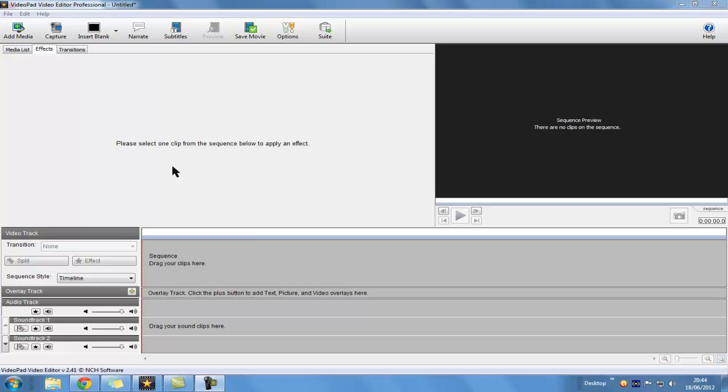Hey guys, it's Sir AngusDaverton15 and today I'm going to quickly show you how to make a video go backwards using VideoPad Editor.